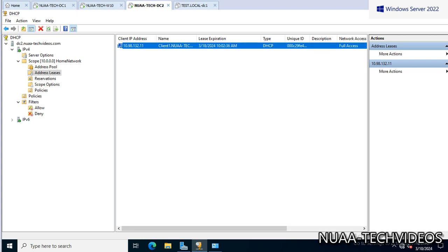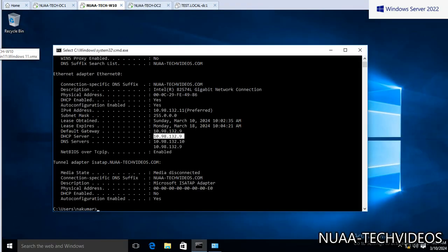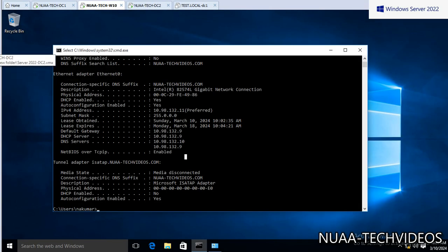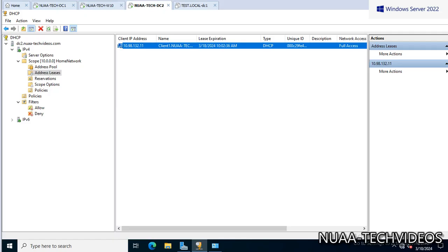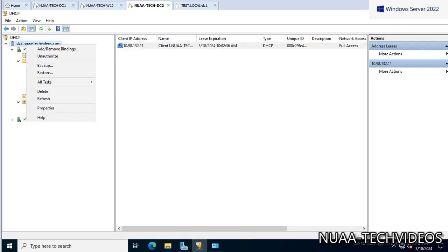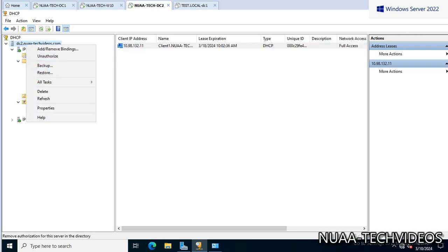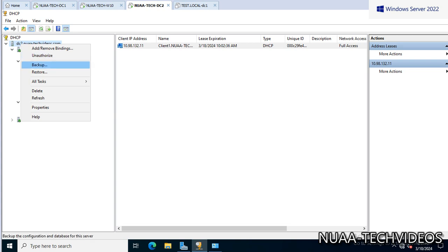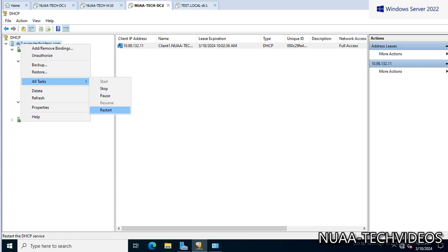Okay, so for troubleshooting perspective, if the IP addresses are not getting assigned to the client machines, we can disable-enable the network also from here. We can restart the services - just click on the server and then right-click, then All Tasks, and Restart.